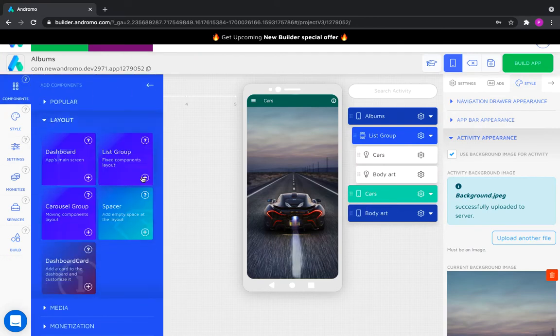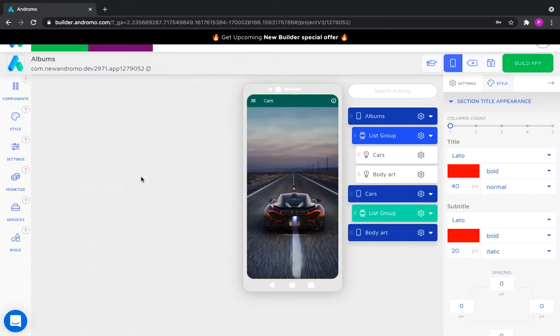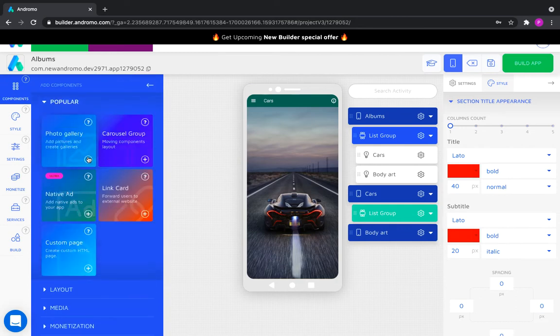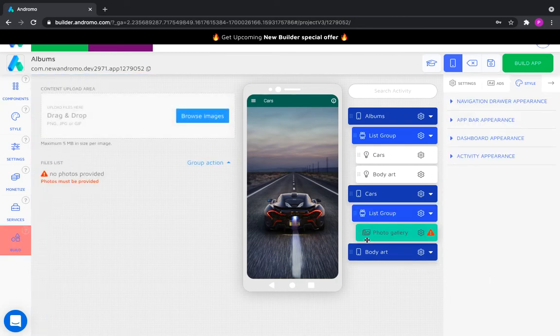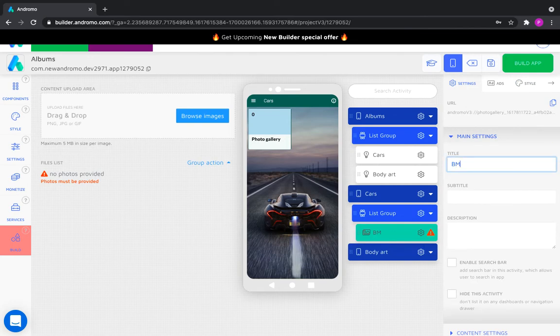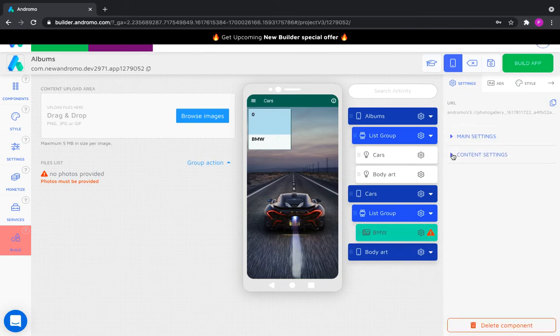Let's add the first photo gallery and call it BMW. It will be dedicated to cars of this brand. Customize it.